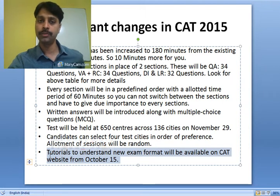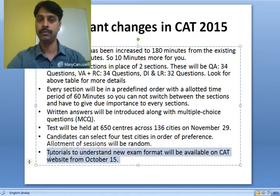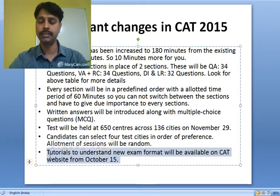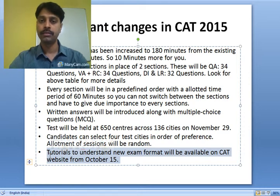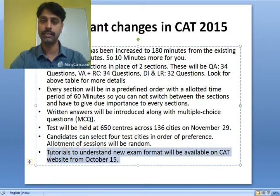Overall, the new changes CAT is coming up with for 2015 are good compared to the previous CAT. All the changes suggest that the CAT board has decided to make this test as normalized as possible, rather than giving candidates more variance, confusion, or chances to get lucky. So prepare well.